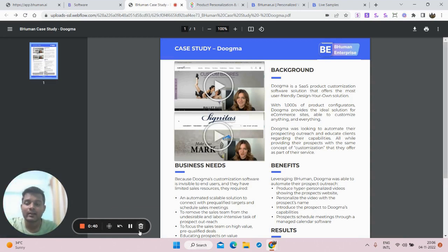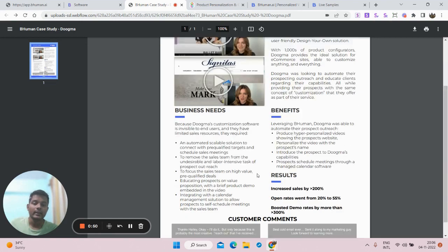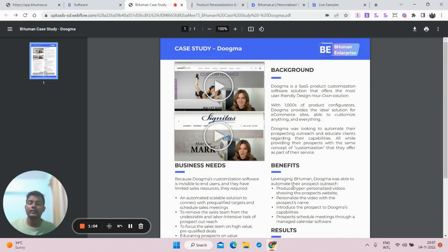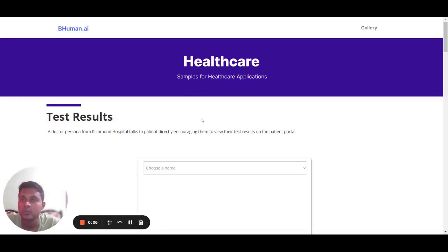For that, they used BeHuman to create mass personalized videos showcasing their product capabilities. This resulted in sales increasing by 200%, their open rate increased from 20% to 55%, and their demo booking rates were greater than 300. This is how they utilized BeHuman to get more sales. Now I'm going to show you how the end result will look like.